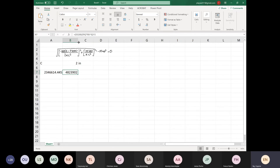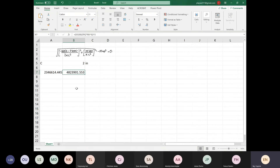The correct answer is 5823901.553. If I pull it out, 0.1553 is correct. So we have a minus 50 — now I'm going to do the whole form of the equation.